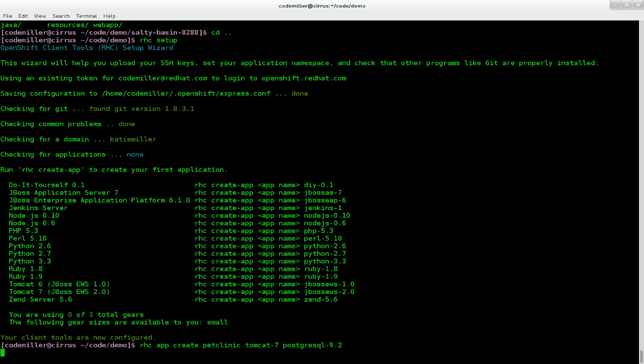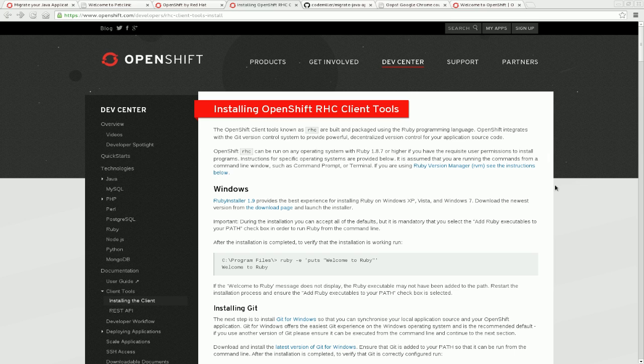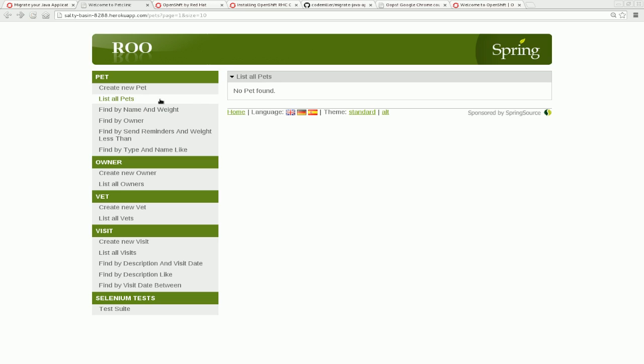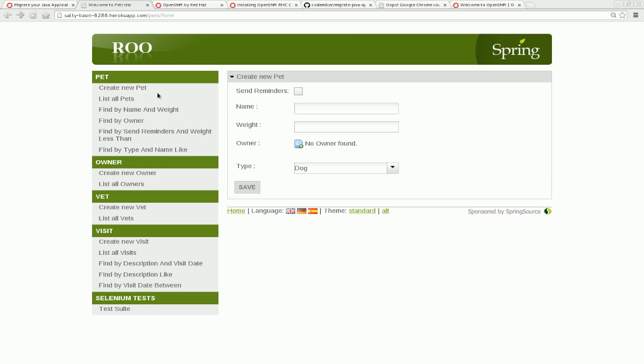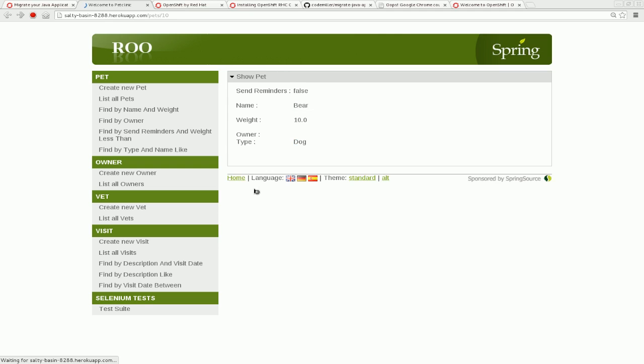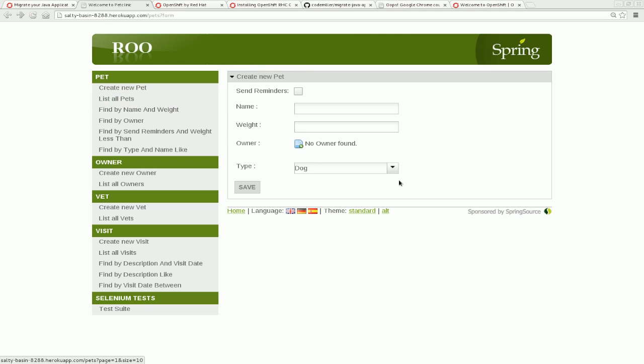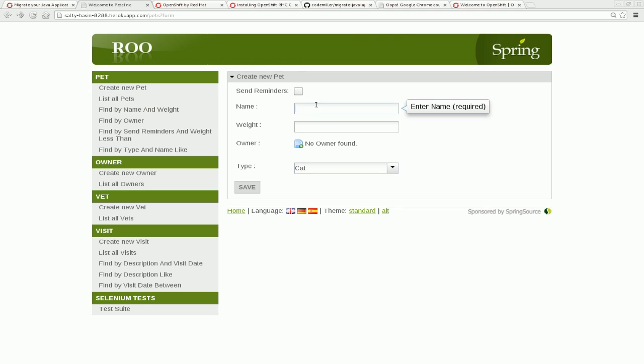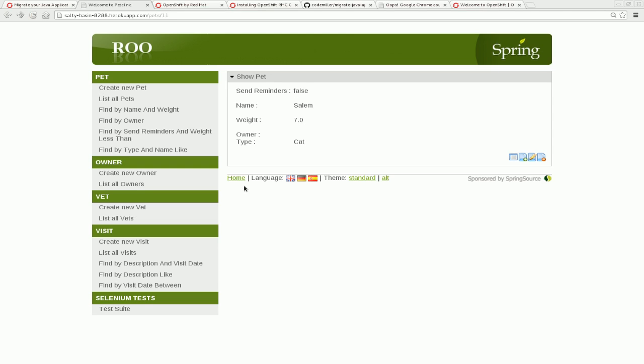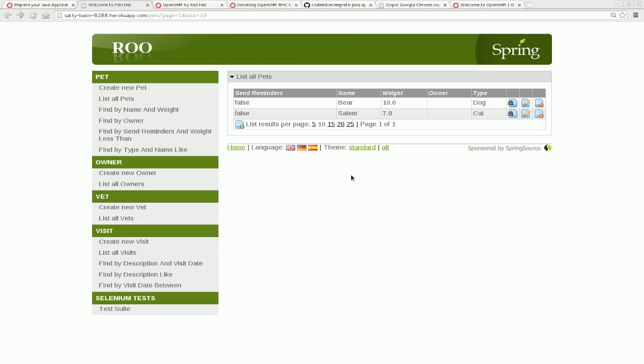This will take a minute or so to run. So while it's going, let's have a look at the Pet Clinic app running on Heroku. So you can see we have the option here to list all pets. And if we do that, you can see that we don't actually have any. So let's add some so we have some data in the application. So I'm going to create a new pet, a dog called Bear with a weight of 10.